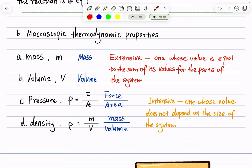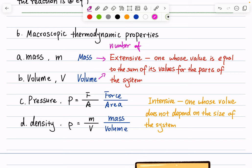A thermodynamic property is extensive if its value equals the sum of its values for the parts of the system. Effectively, extensive properties change when the size of your system becomes bigger or smaller. Examples include mass, volume, and number of moles — these properties change alongside the size of your system.